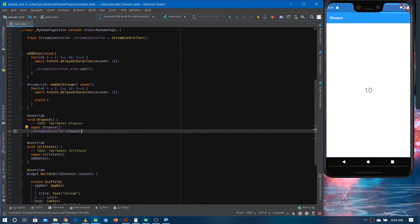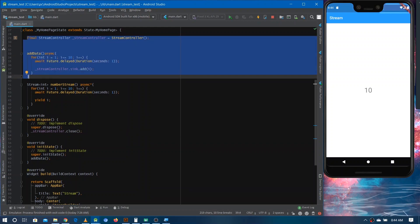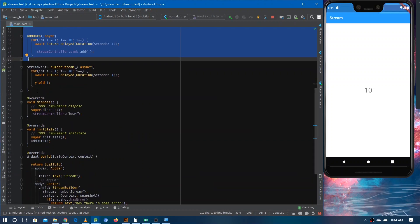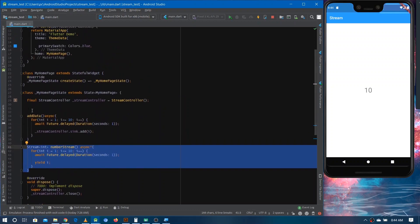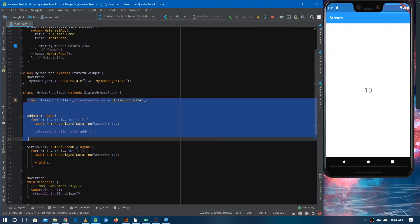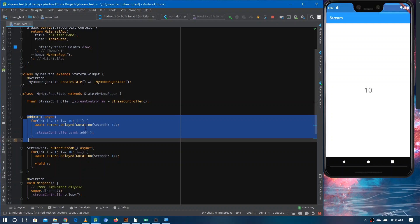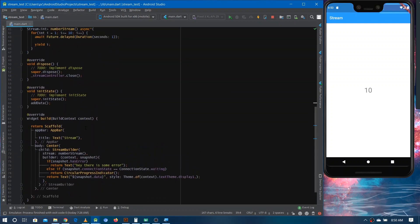So there are two versions: the first uses StreamController where you have more power but more responsibility — you must handle memory leaks and close the stream yourself. The second uses async* syntax where you don't have to worry about closing the stream. With StreamController you have more control, but with async* the lifecycle is managed automatically.